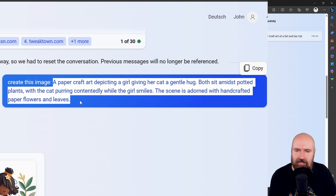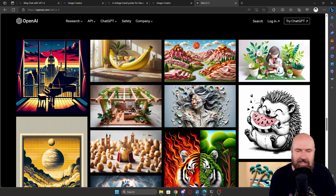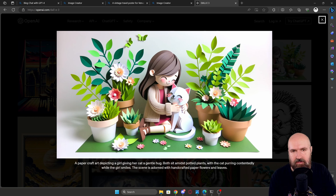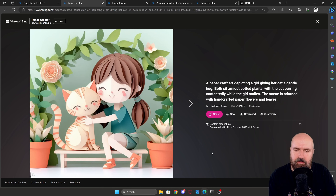One way to use DALL-E 3 is to go into the Bing chat on bing.com. There, as a chat message, you're going to write 'create this image' and then write the prompt. For these prompts, I'm using the examples that were shown as the official examples for DALL-E 3.